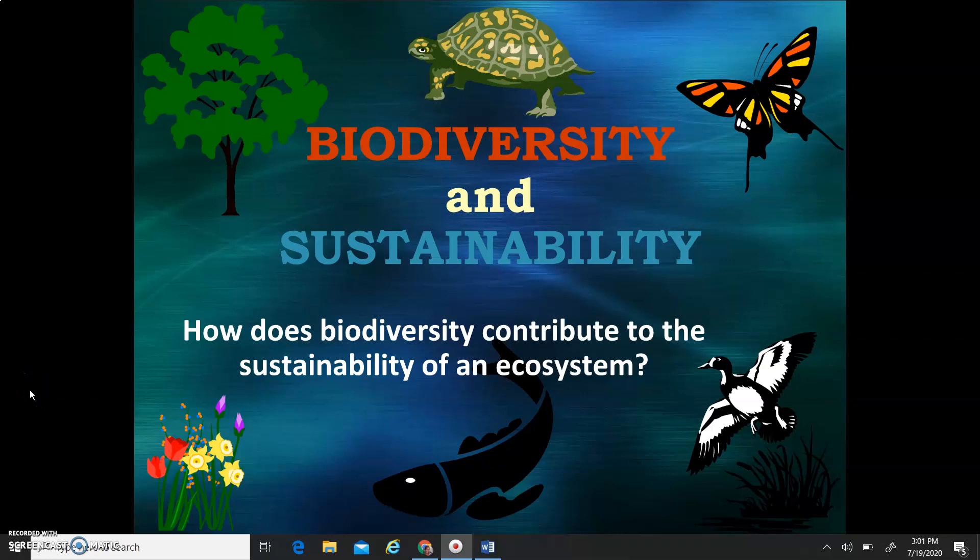Biodiversity and Sustainability. How does biodiversity contribute to the sustainability of an ecosystem?